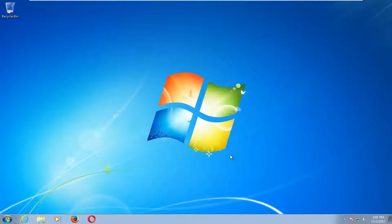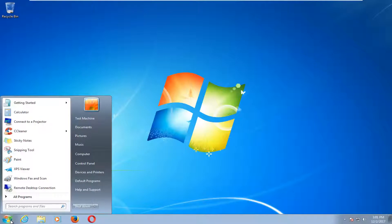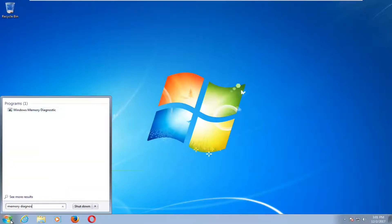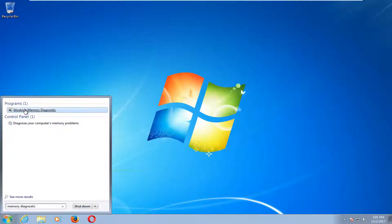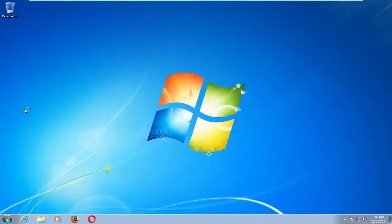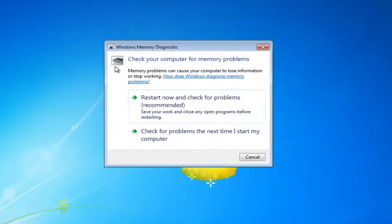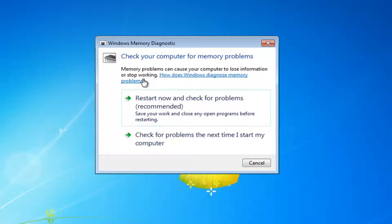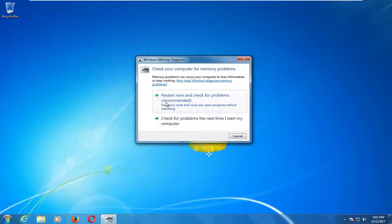We're going to jump right into it and we're going to start by opening up the start menu and you want to type in memory diagnostic. Best match should say Windows Memory Diagnostic. You want to left click on that one time to select it and now you should get a new pop up that says check your computer for memory problems. Memory problems can cause your computer to lose information or stop working. Left click on this restart now and check for problems option.